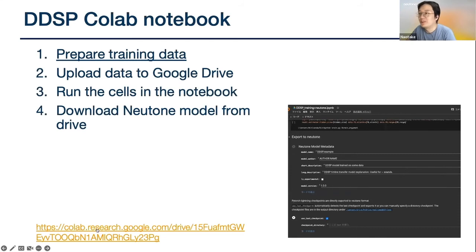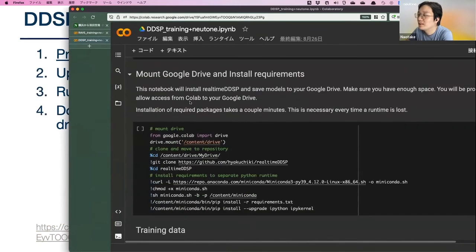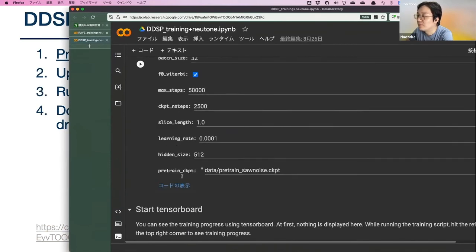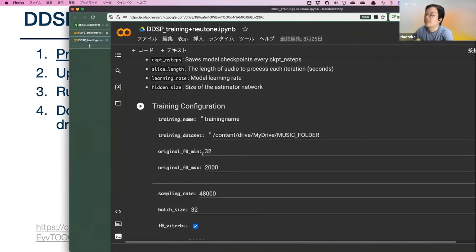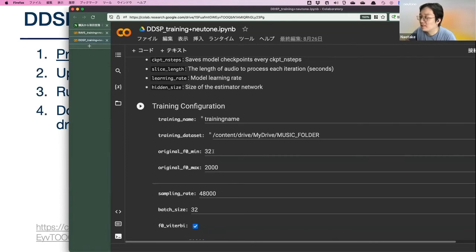The DDSP Colab notebook is basically the same as the RAVE notebook — you can check the GPU, mount the drive, and configure training settings. In the training configurations, there's something you might want to look out for: the original F0 minimum and original F0 max. You want to set those depending on your dataset. If your dataset has lots of high sounds, you want to set the minimum and max to high values to reflect the pitch range of your training data.